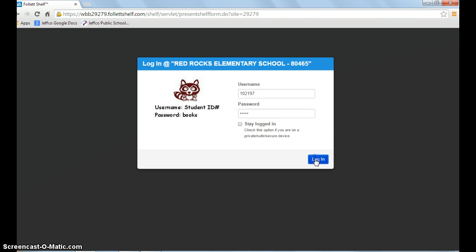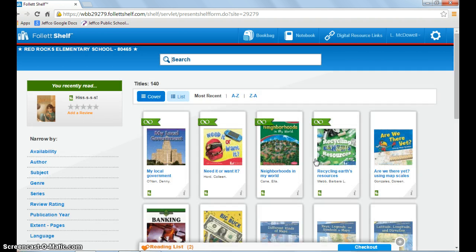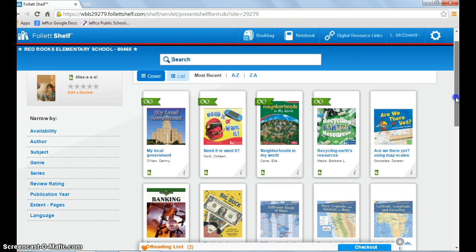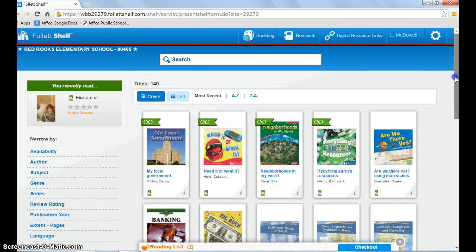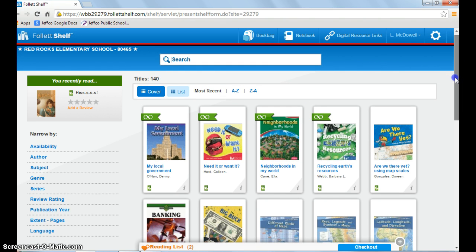Let's click login. These are all the books we have available. You can see we have 140 titles at Red Rock. Some are curriculum related and some are chapter books.